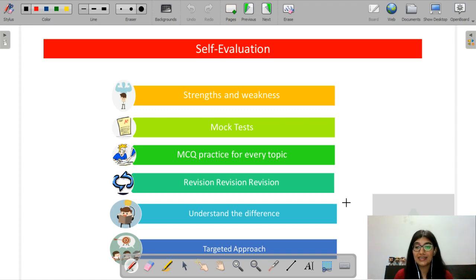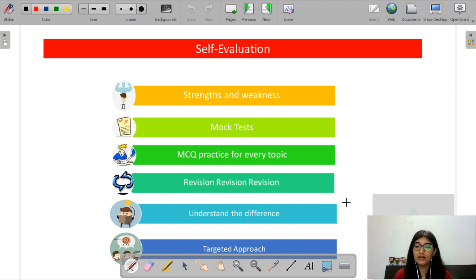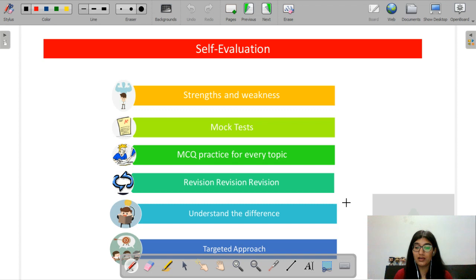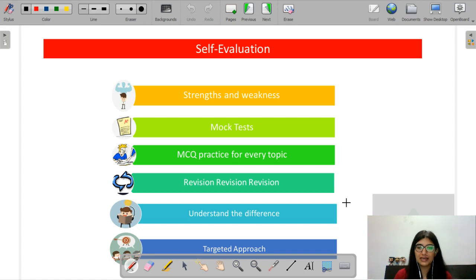Please try and understand that you need to keep your revision strategy tight. The exam will also ask the economist's name and concepts in a tricky way. If you revise consistently, you will be able to solve those MCQs effectively.